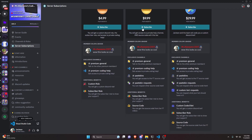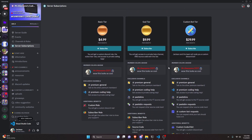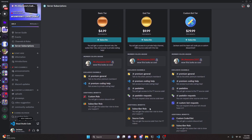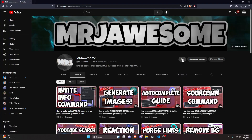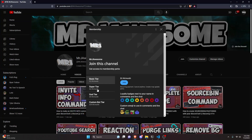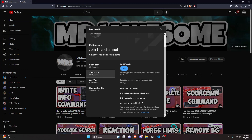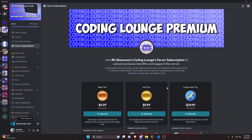On Discord, if you get the God or Custom Bot tier you'll get access to those source codes, and over on YouTube if you get the Super God or Custom Bot tier you will also get access to that source code. On both platforms, if you get the Custom Bot tier, me and my team will code you a personalized custom Discord bot.